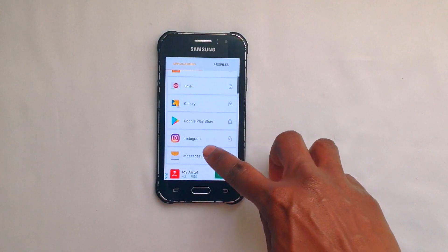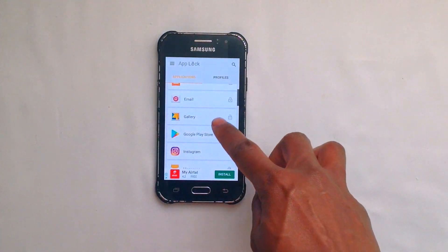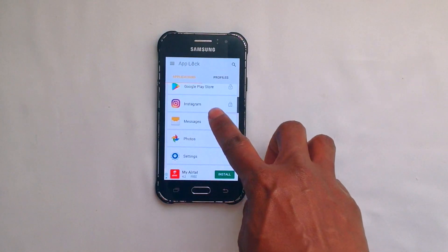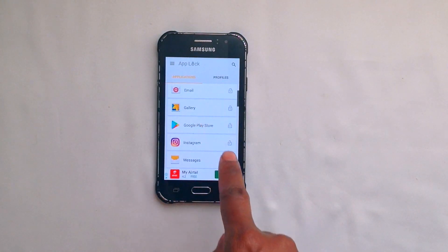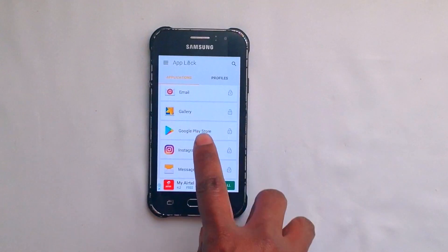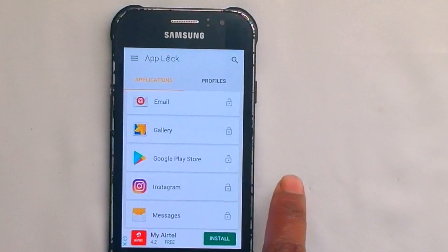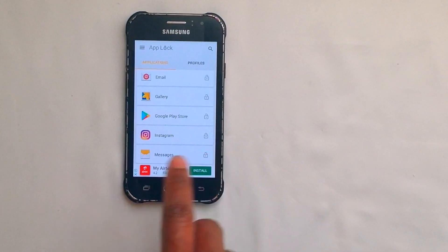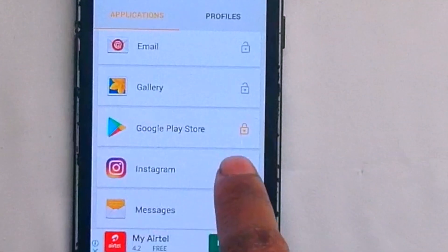Here it gives you a list of all the applications on your phone. What happens is you can select which application you want locked, because if you look closely, all these applications have lock icons on the right side and they're currently unlocked. If you want to lock one, just go to — let's say — Google Play Store, and it's locked.